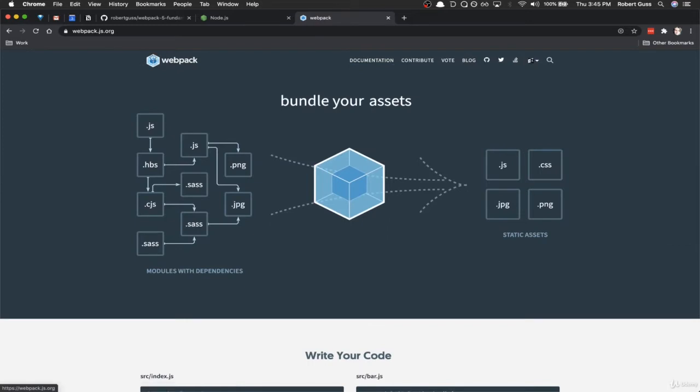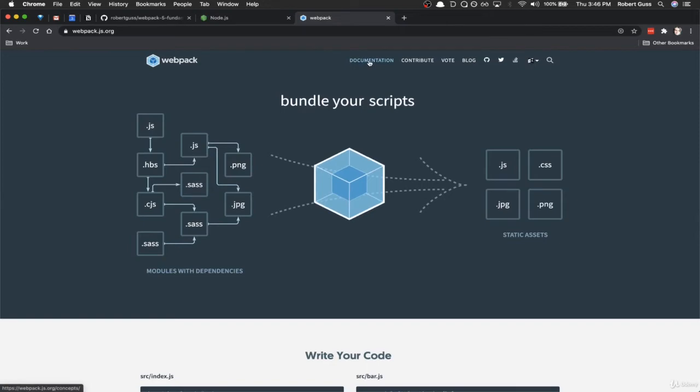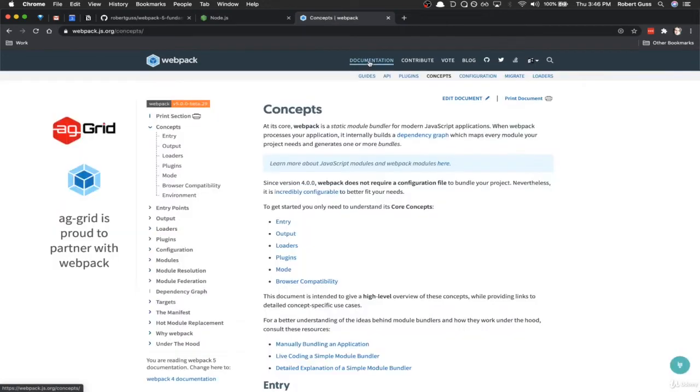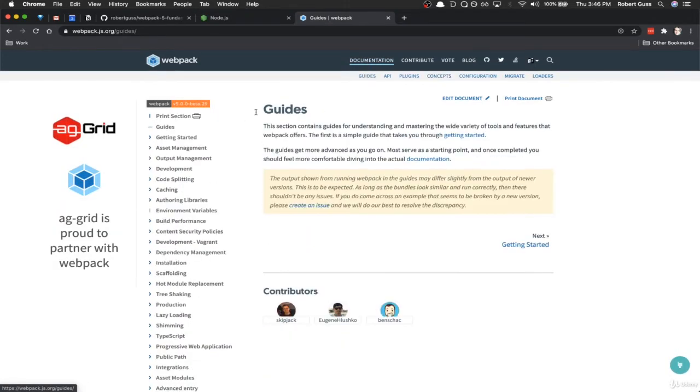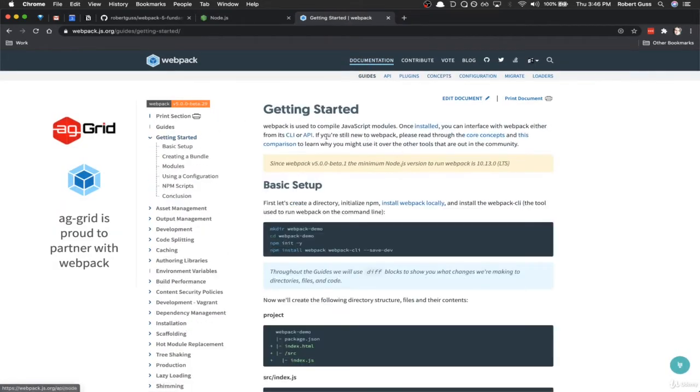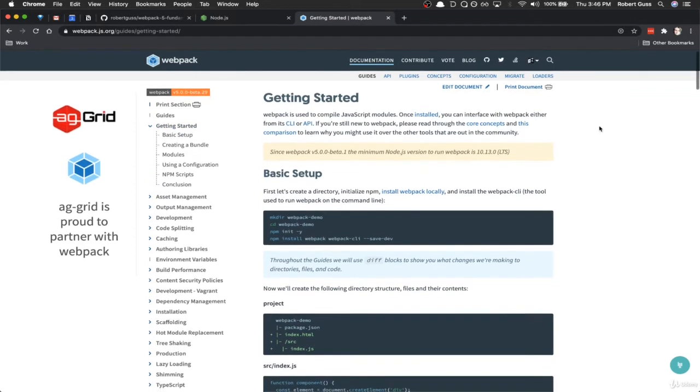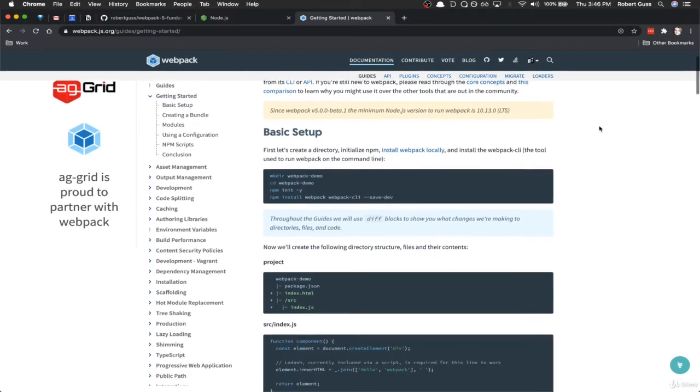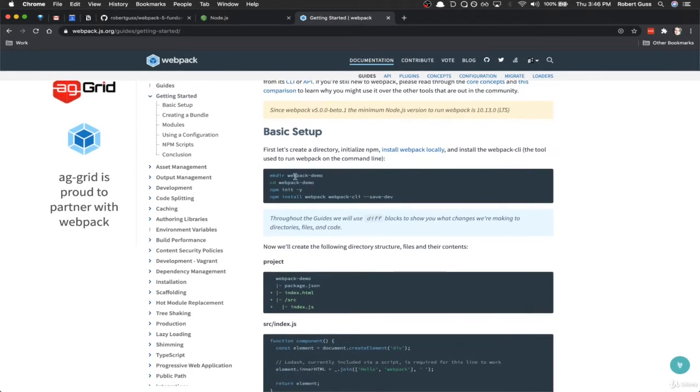The first thing we're going to do, you want to go to webpack.js.org. This is Webpack's homepage. Go to Documentation, then we're going to go down here to Guides, and we're going to follow along with this Getting Started guide. So the first thing we do, we're going to make a folder, which we already did, npm init -y. That creates that package.json file that we just did.